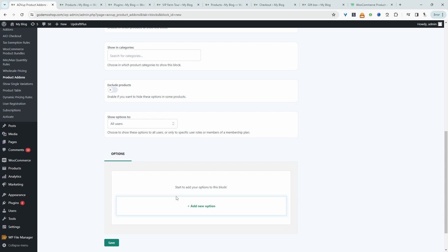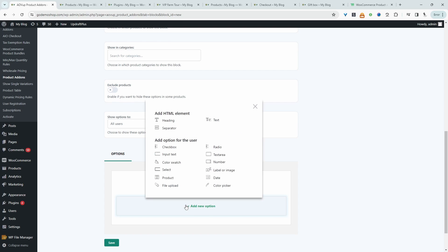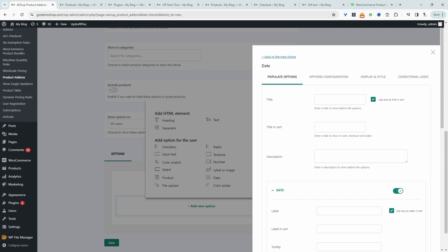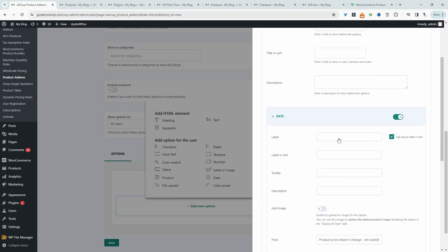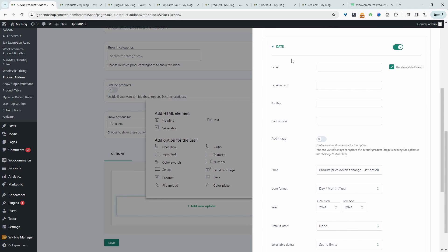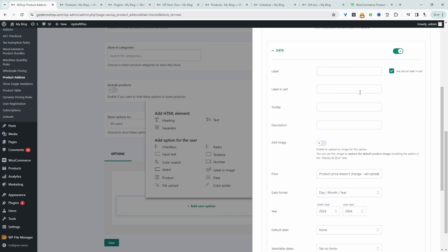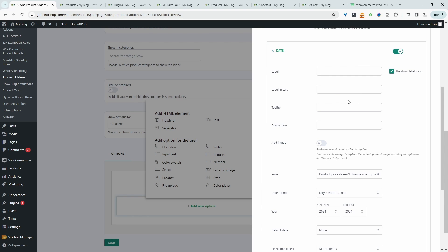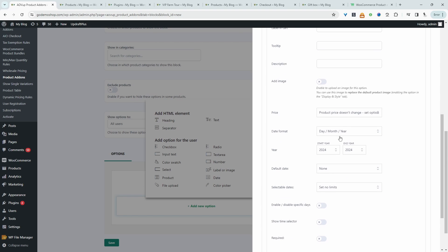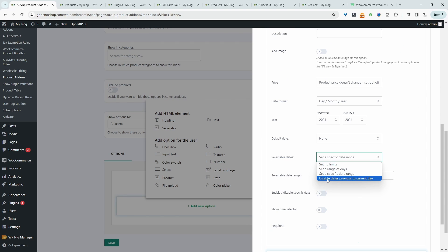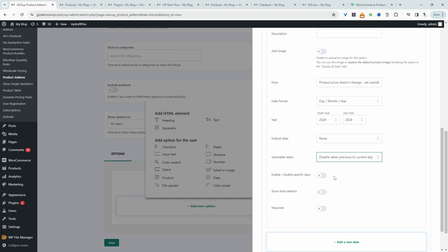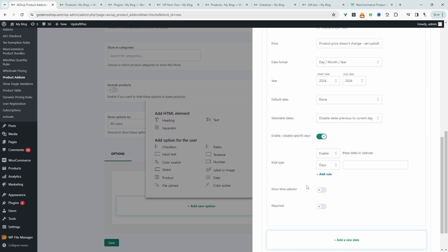So the first thing we want to find out is when they plan to come. So we'll click add new option here, and then we'll say date picker. We'll say reserve your space. And then we'll scroll down to where it says date here. We can add a label, I'm going to leave it blank. We can specify the date format. So we want to disable the previous date and also the current date. Then we'll enable this option to specify when we're actually running these particular tours.